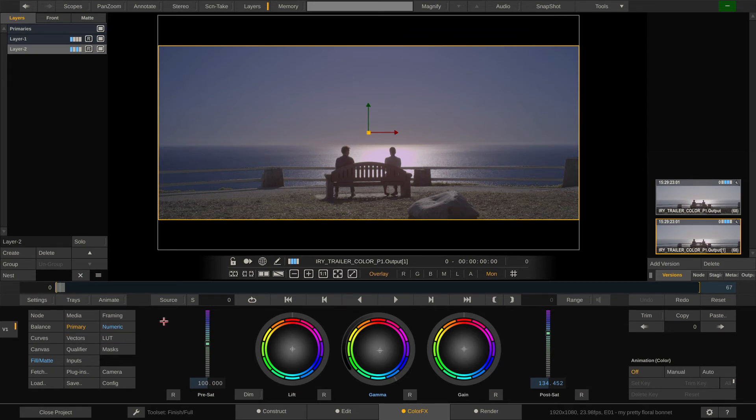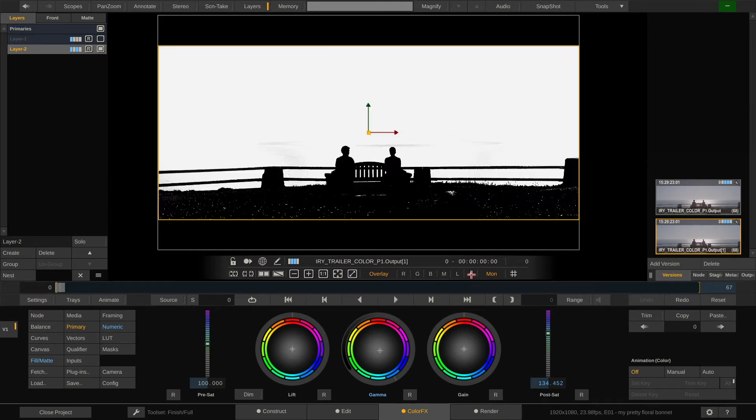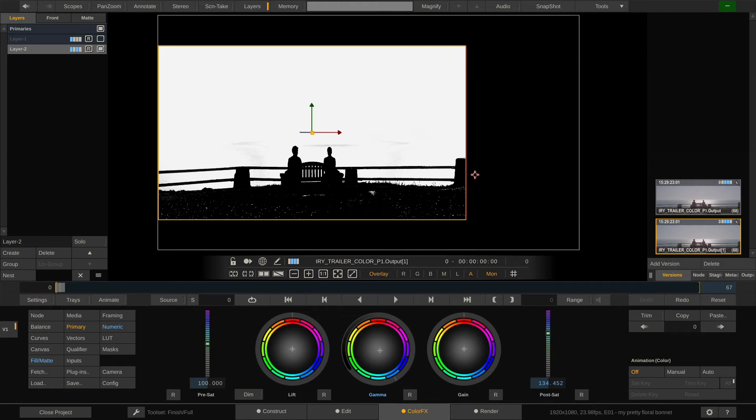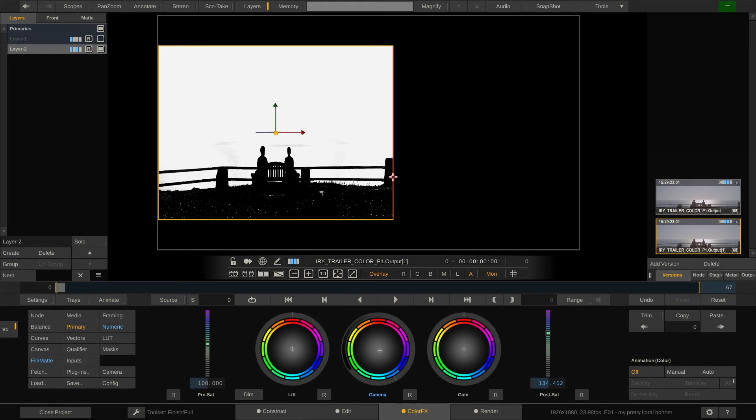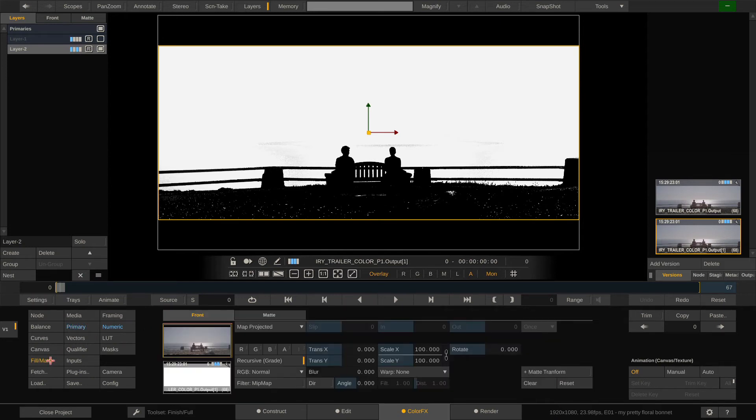Now before we continue, we can of course also influence the alpha coming from our alpha shot right here on layer two. For instance we can limit the alpha with our canvas, let me enter alpha view real quick and show you how to do that. Because if you just grab let's say the right side here and move it over, as you can see you're actually squeezing the alpha not cropping it.